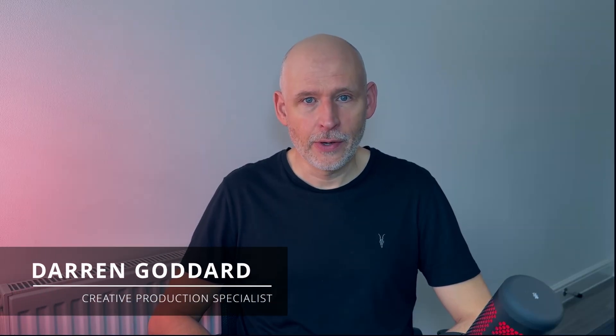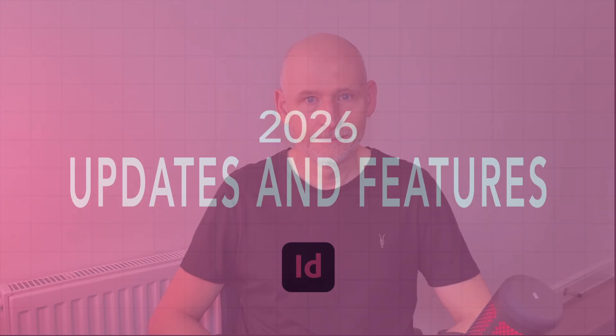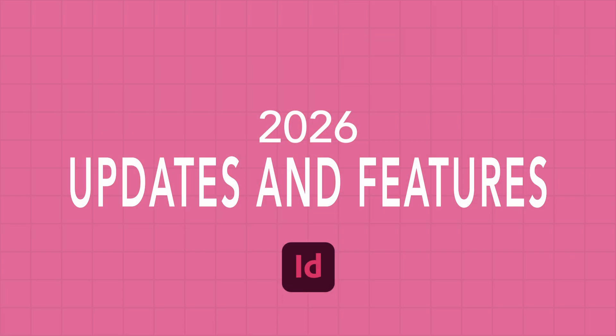InDesign 26 is now here and it's packed full of features and updates that will save you hours on your new projects going forward. Hey I'm Darren Goddard and in this video I'm going to take you through all the new features and updates in 2026 of InDesign. Let's jump into it.